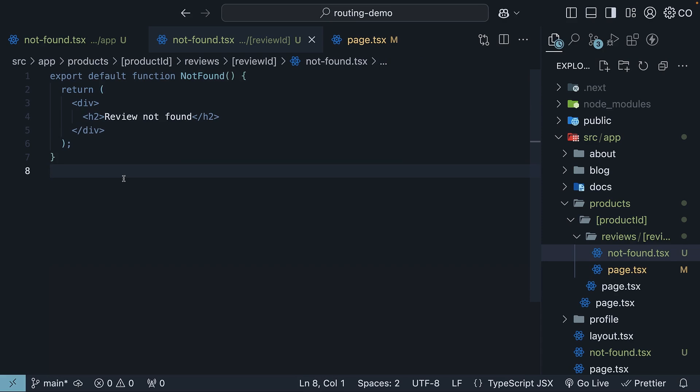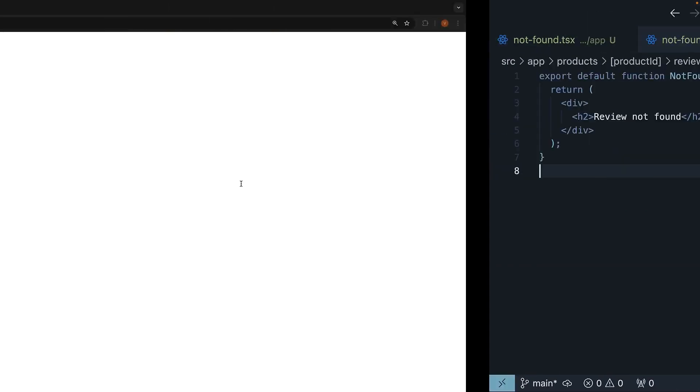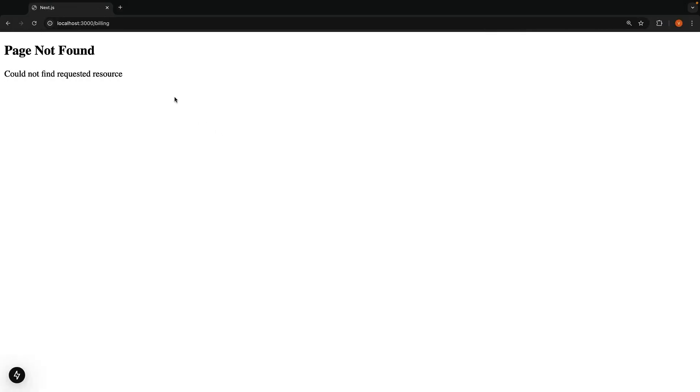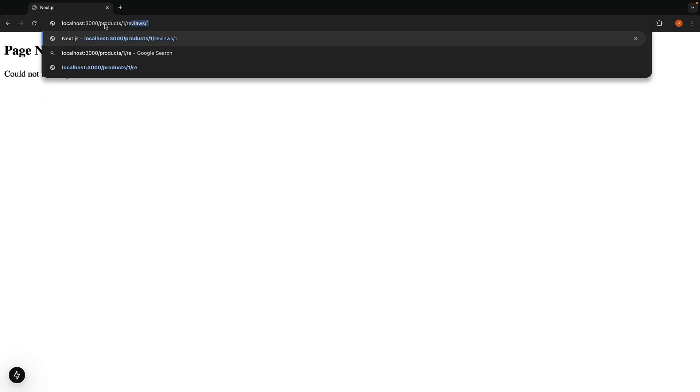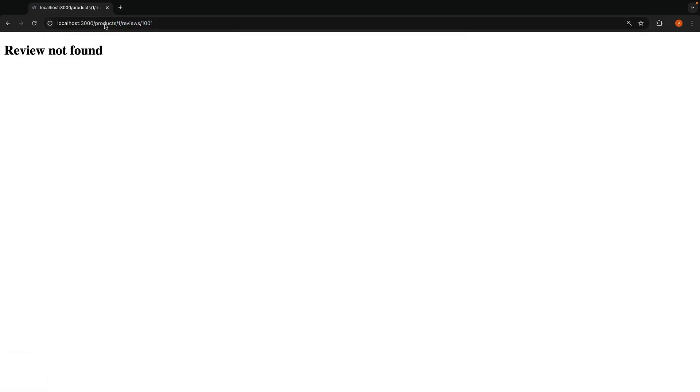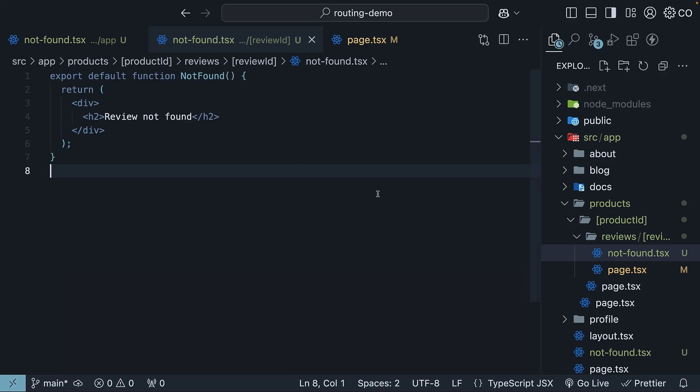Review notfound. In the browser, when you visit /products/1/reviews/1001, you will see this more specific review notfound page instead of your global 404 page.